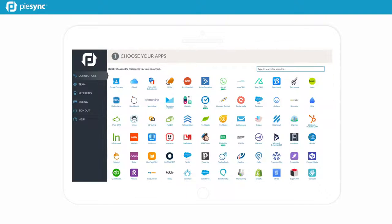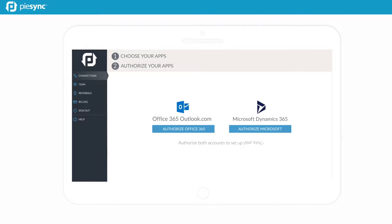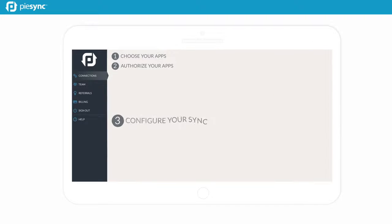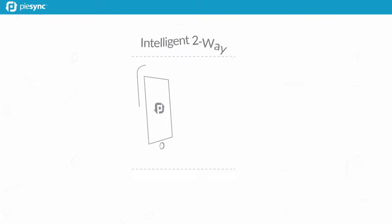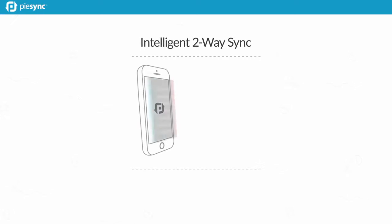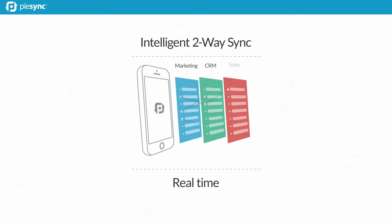Set it up once. Your contacts will always be up to date. It's an intelligent, two-way contact sync in real-time.